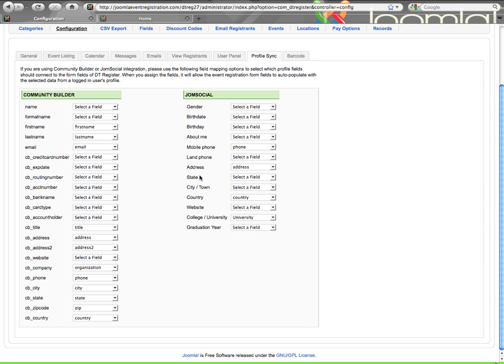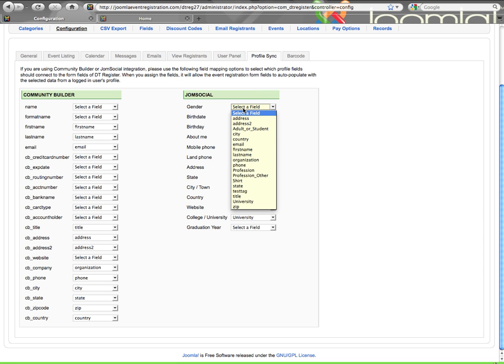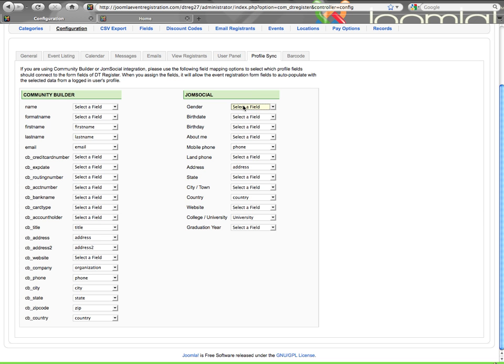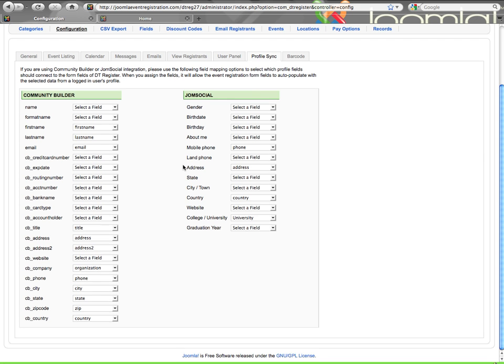Same thing with JomSocial. Here you can see those are just some default JomSocial fields that are created on install. I can sync them up with any of the DT-Register fields, just like I can with Community Builder. Once you get things synced up, that will auto-populate information from the profile into the registration form.